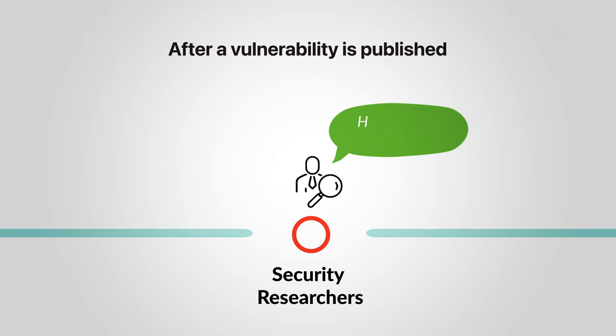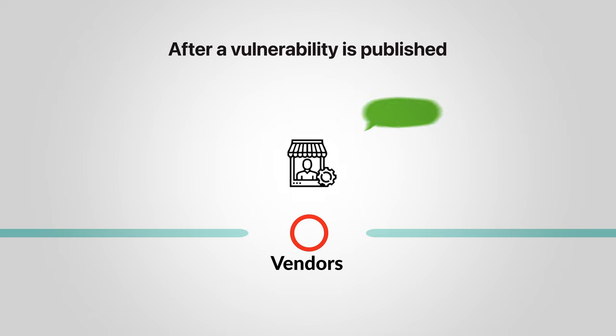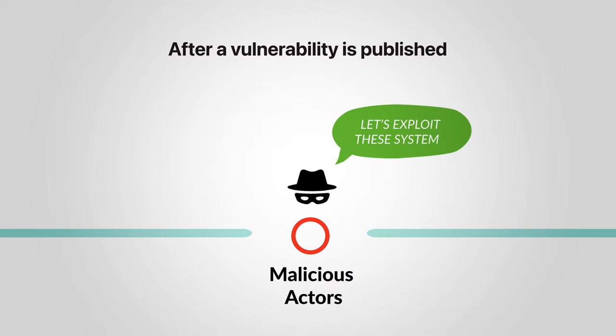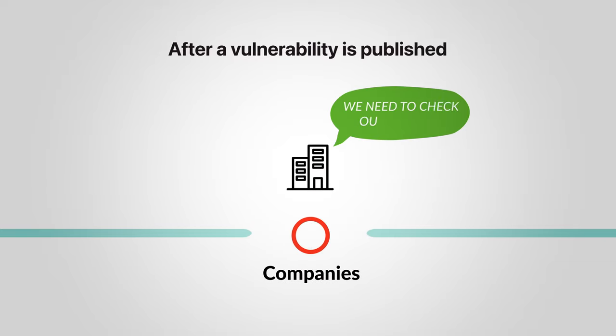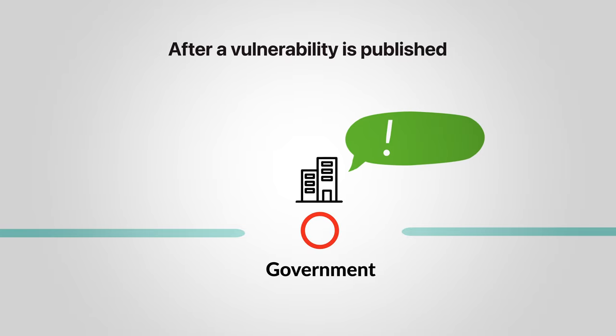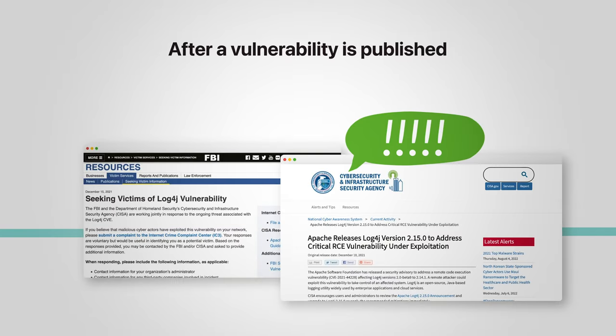Security researchers try to understand its impact and exploitability. Vendors try to find a fix or workaround. Malicious actors start massive scans to exploit systems as early as possible. Companies rush to assess if their systems are vulnerable, and if it's something really critical like Log4Shell, even governments get involved.